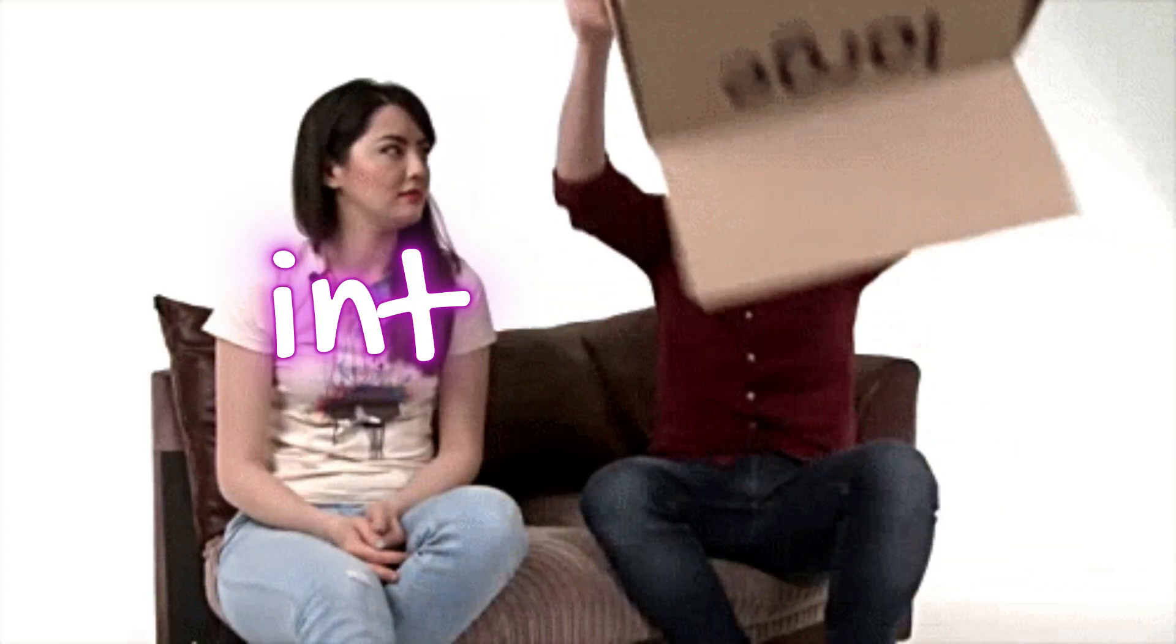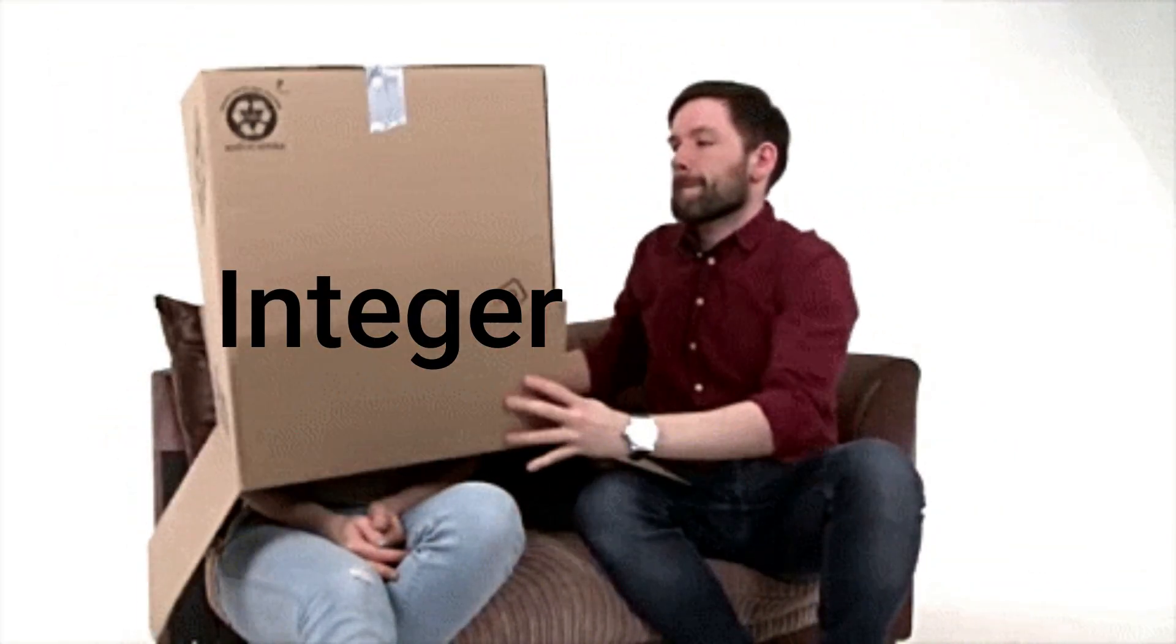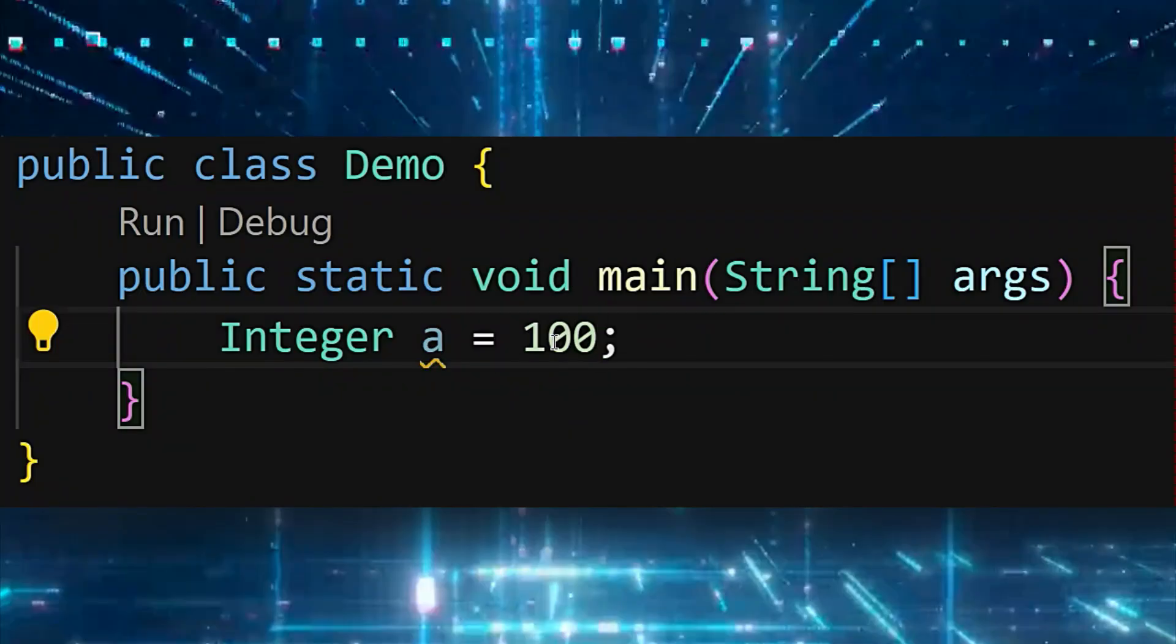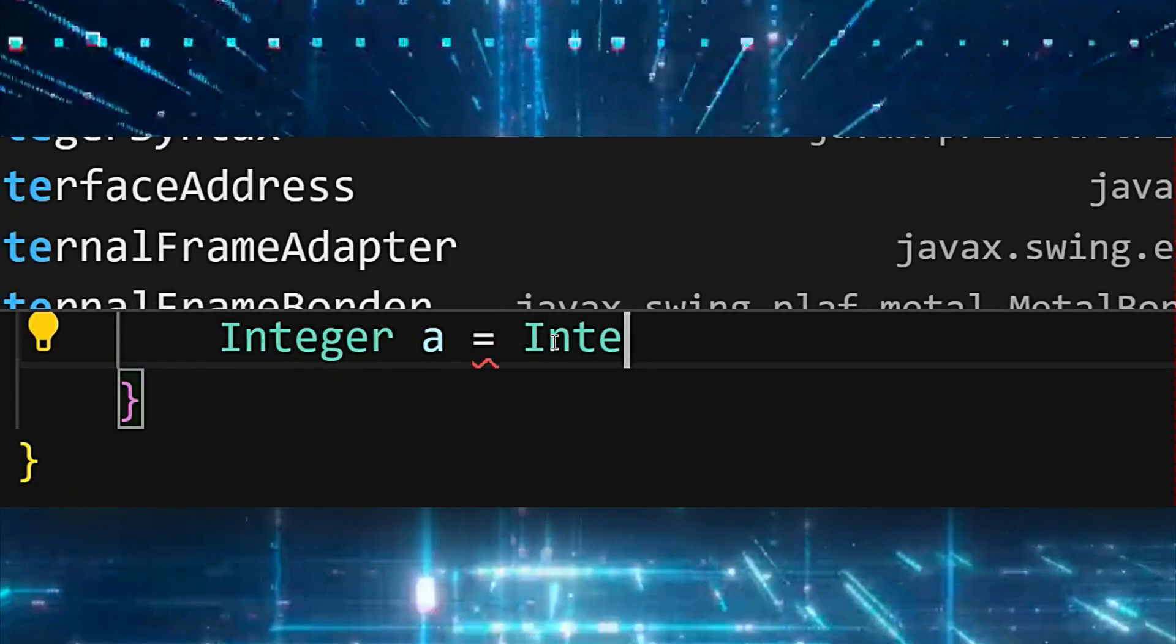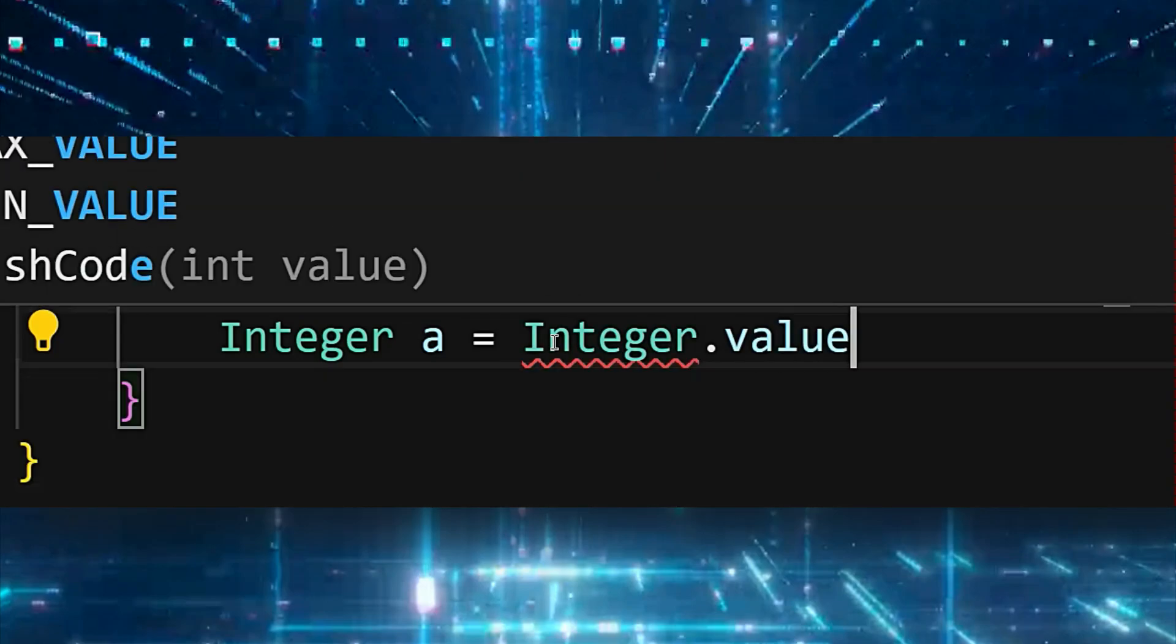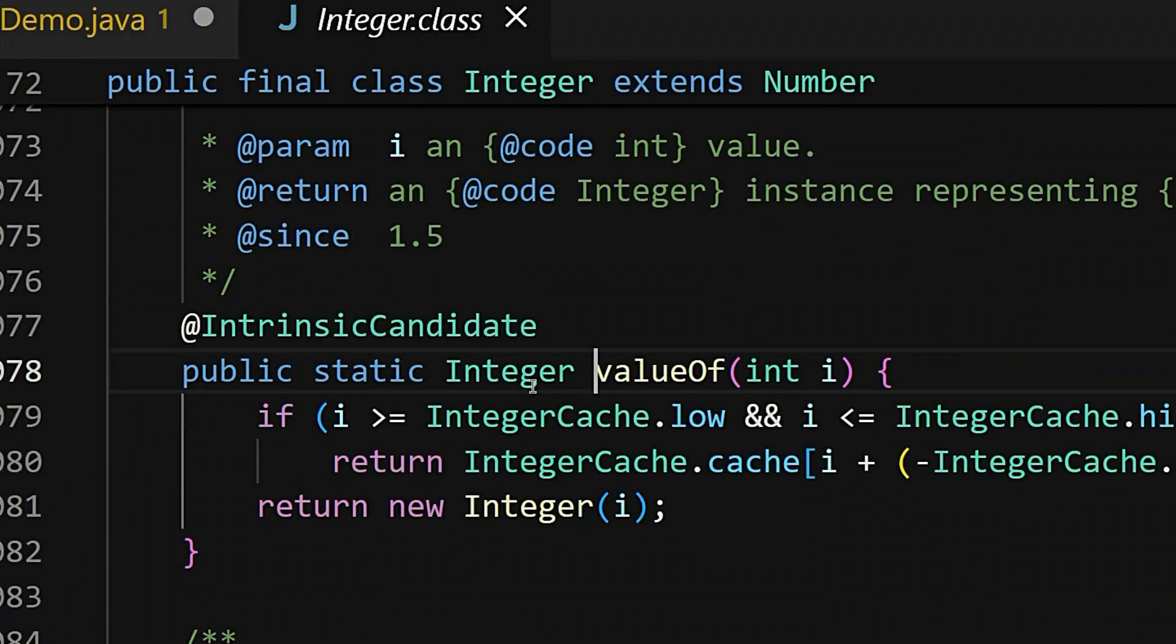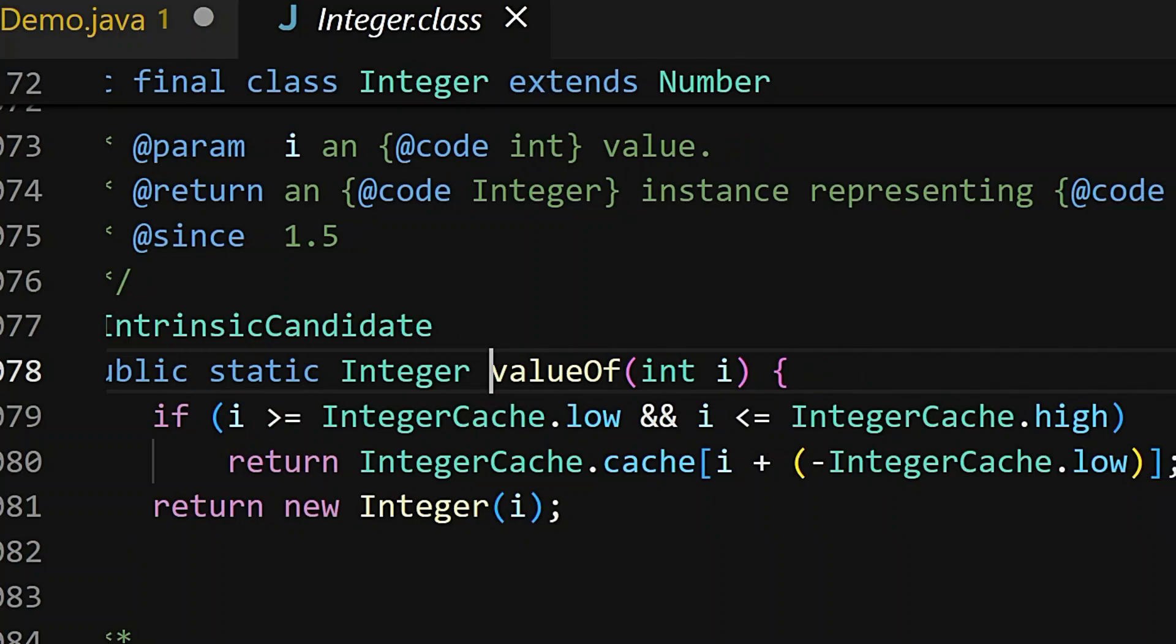In case of Integer, there is a concept of autoboxing and caching which takes place. So when I do Integer a equals 100, Java treats this expression as Integer a equals Integer.valueOf(100). And if I go to the implementation of valueOf, I see something interesting.